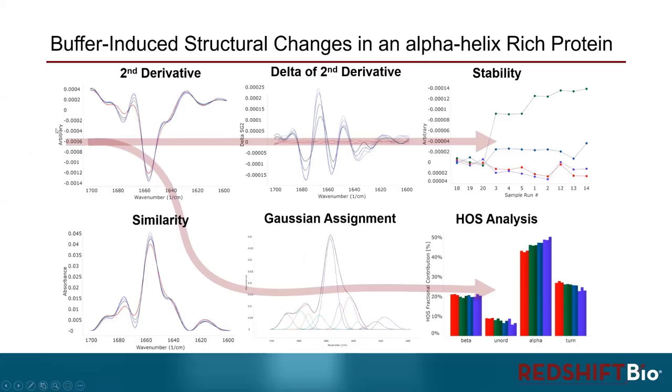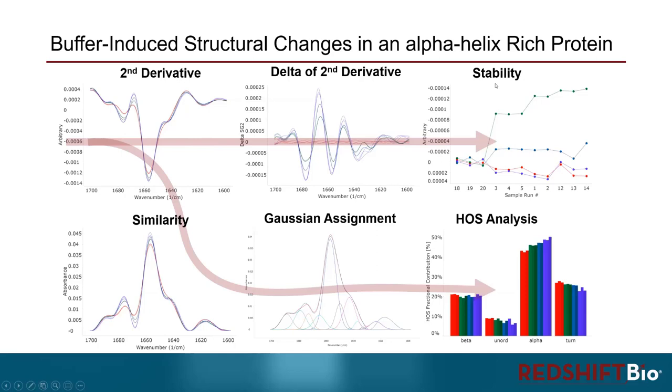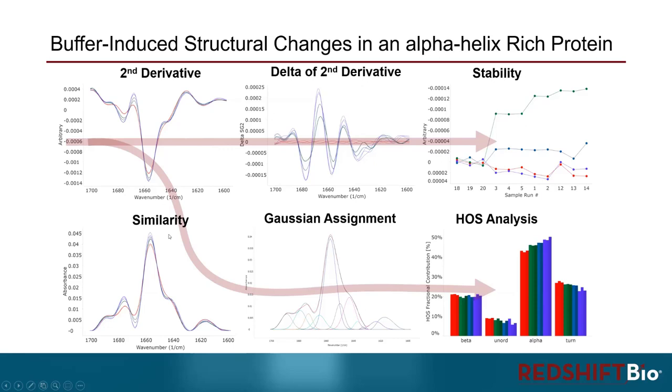We went from the absolute spectrum to the second derivative, and following the first row here, you can have the delta of the second derivative to give you a better visual of the differences. Then you can use the stability plot to see the trend and the numbers at each individual wavenumber, like whichever wavenumber that you want to see. You can also from the second derivative plot quantify the overall structural similarities or differences using this similarity plot. We have area of overlap and weighted spectral difference method. Then you can give it Gaussian assignment to fit the curve, then calculate the percent contribution from each motif.